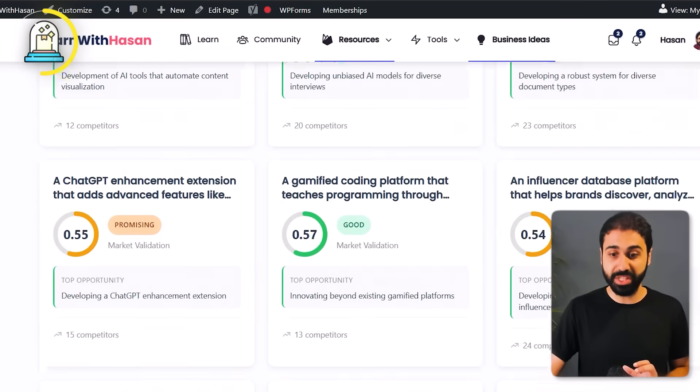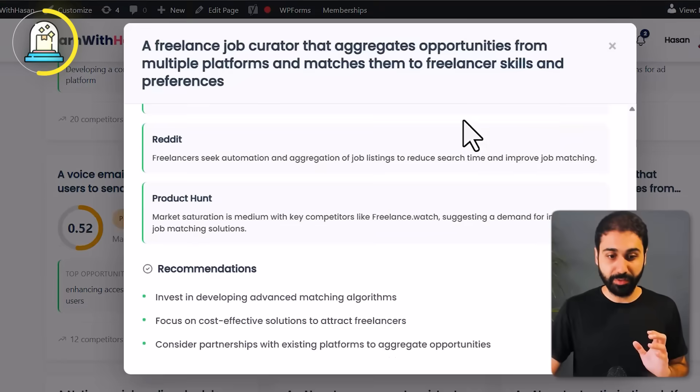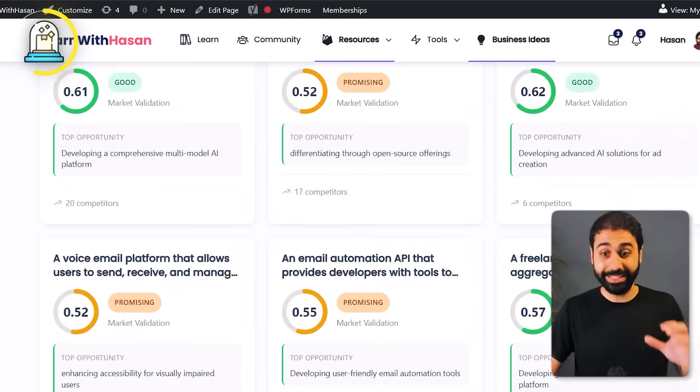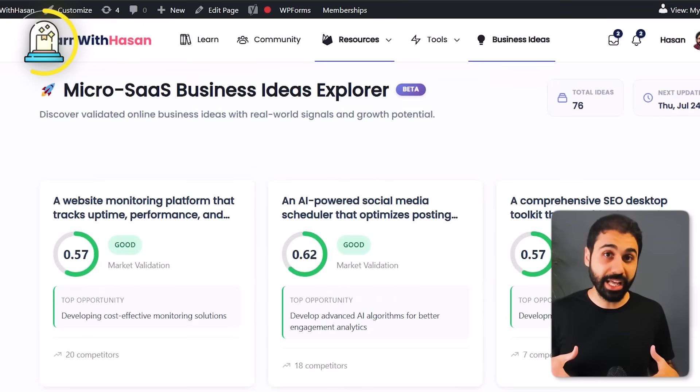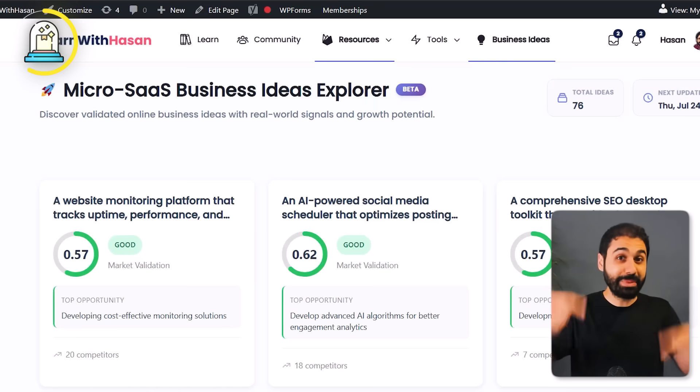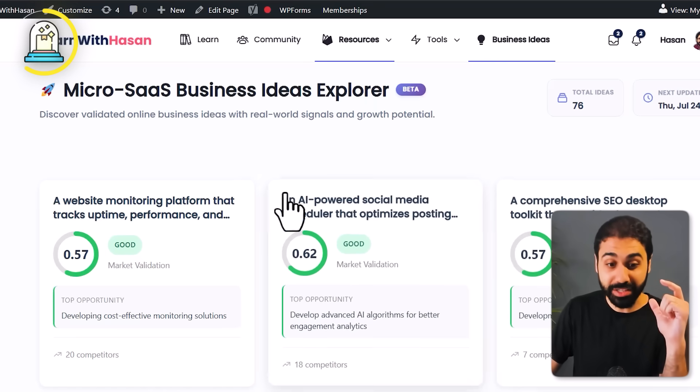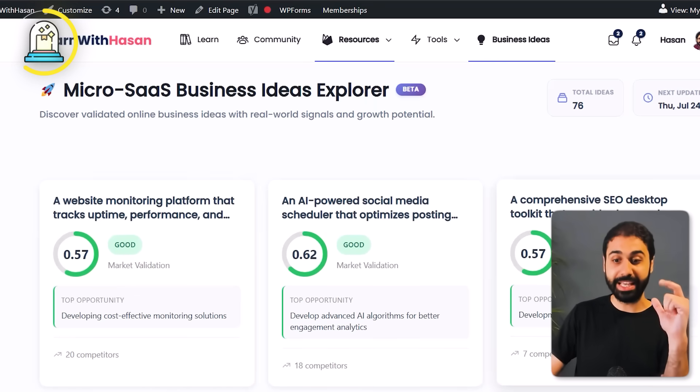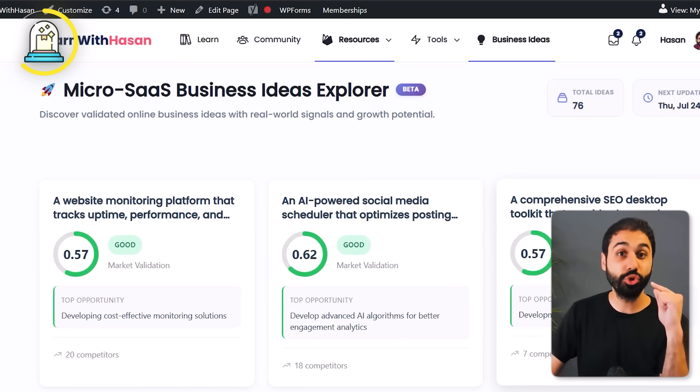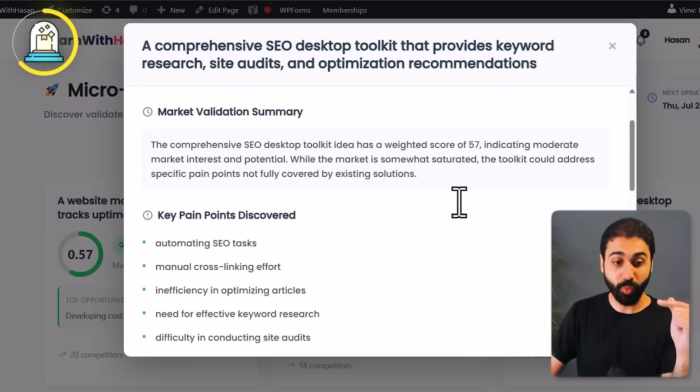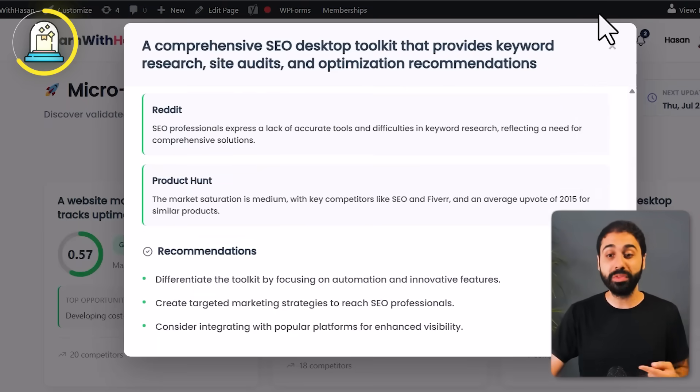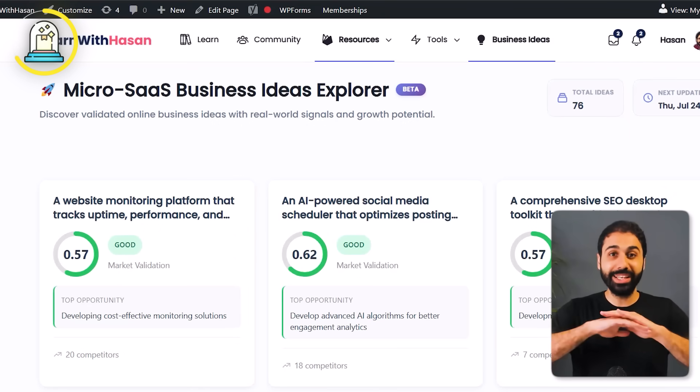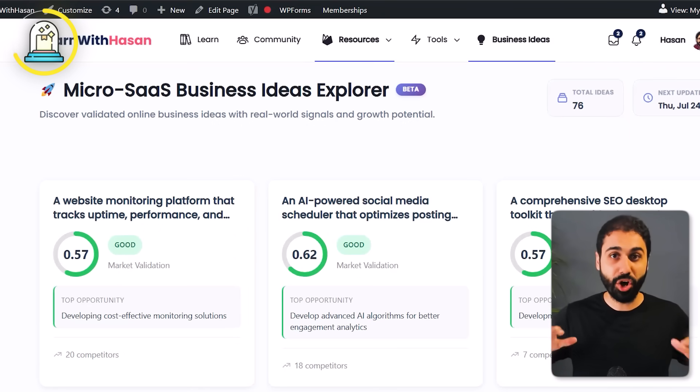If you click, you get the full detailed report. These are validated ideas. What I'm building right now is a tool to validate business ideas, and I will be sharing this database as the expected results so users can see what they will get before they try the tool.